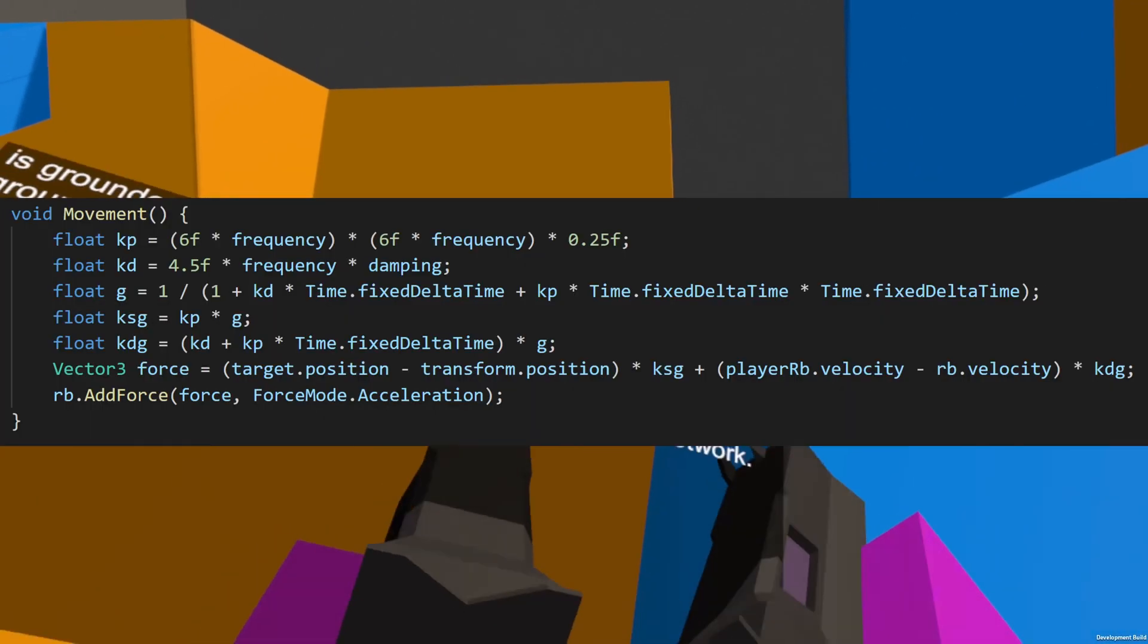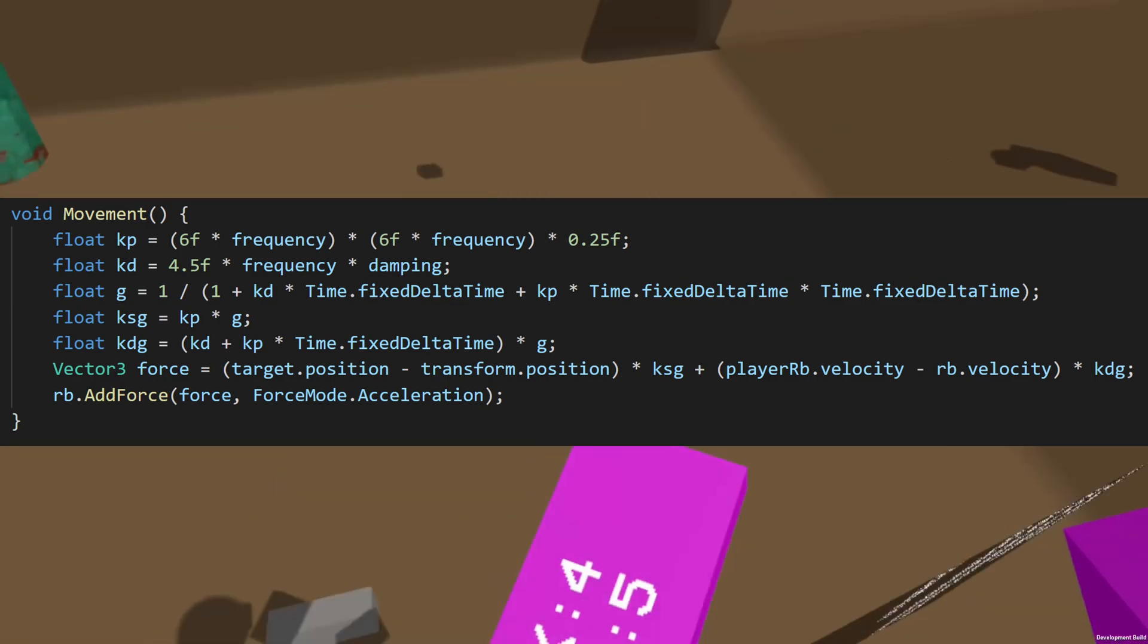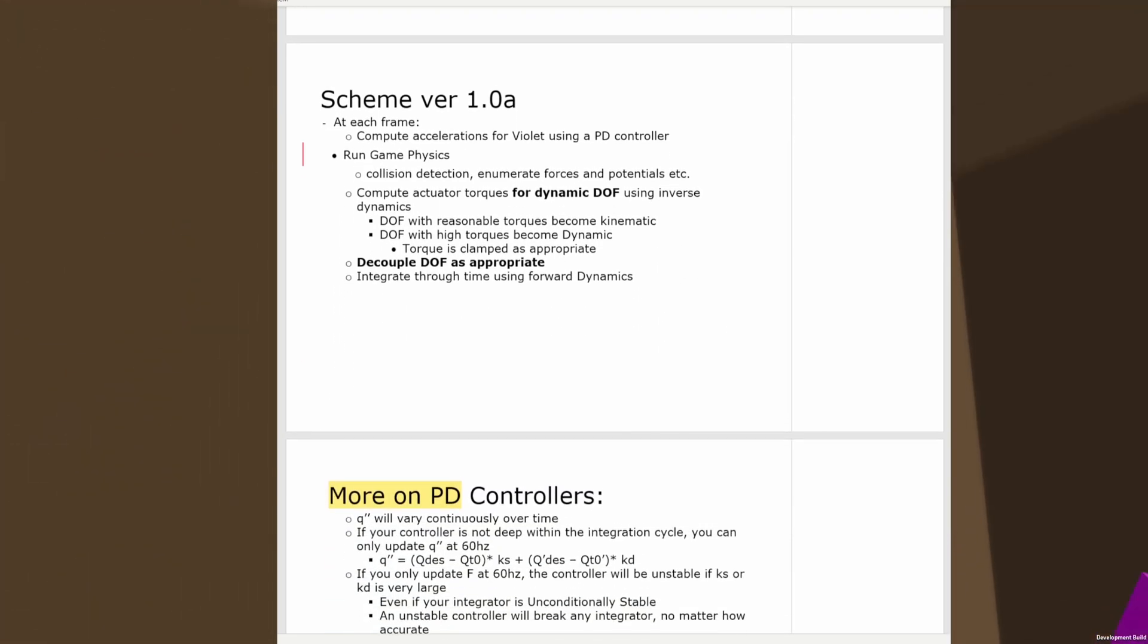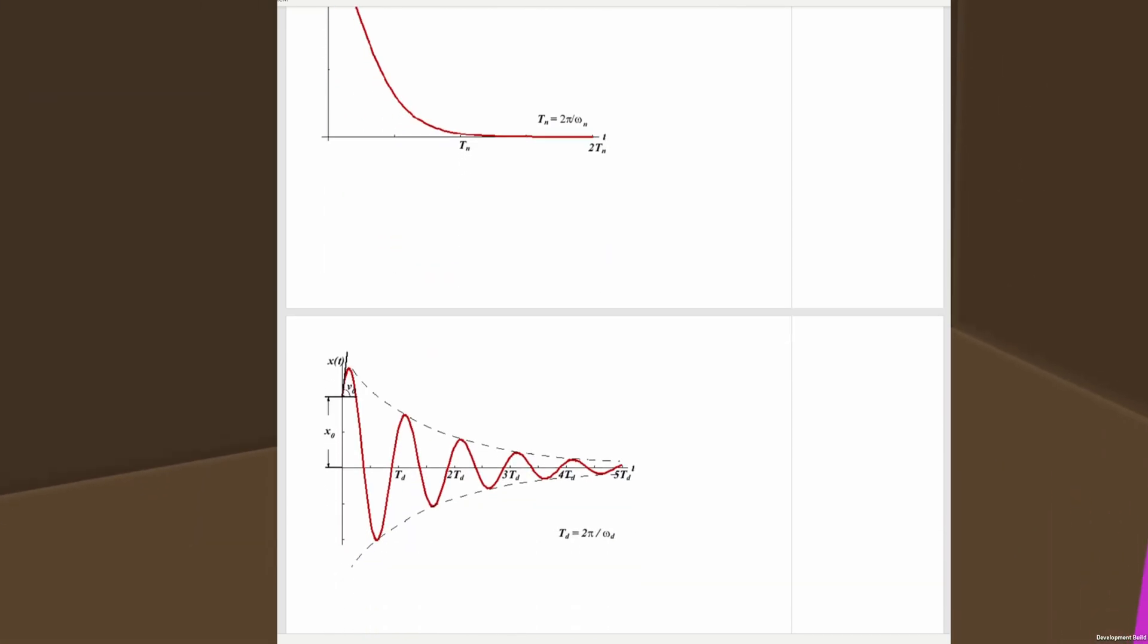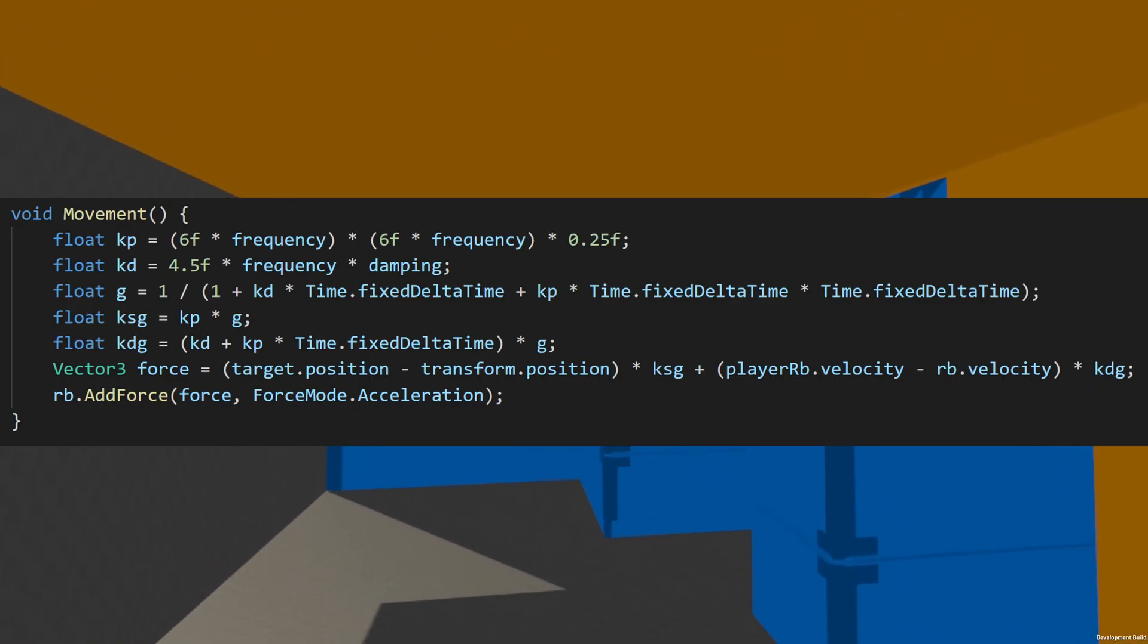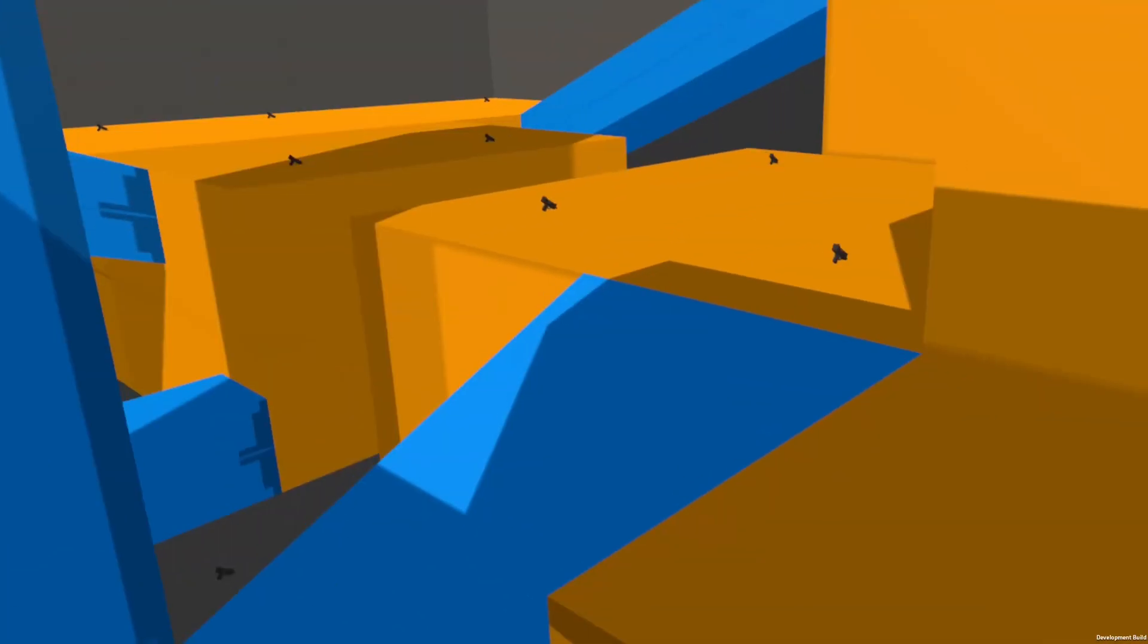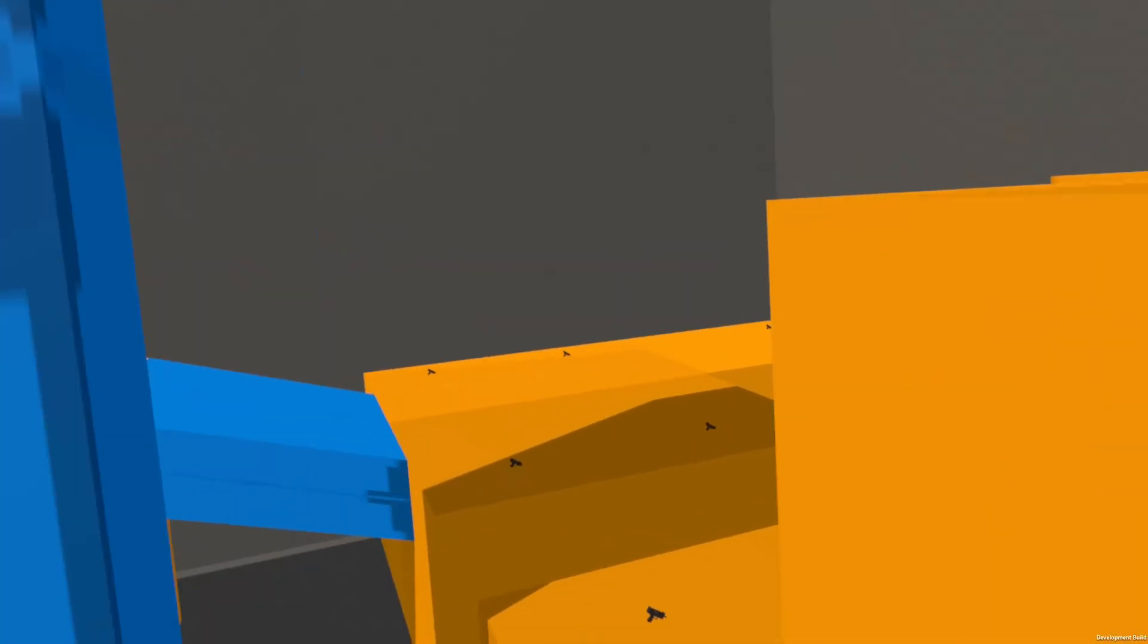At first glance, the algorithm looks really complicated. And that's because it is. I didn't make it. This is based off of David Wu's stable backwards PID controller, and I'll leave a link to the paper in the description if you want to check it out for yourself. But the only things that you really need to care about are frequency and dampening. By fine-tuning these two numbers, you can get the right feel for your game. In my case, I chose 50 for frequency and 1 for dampening.